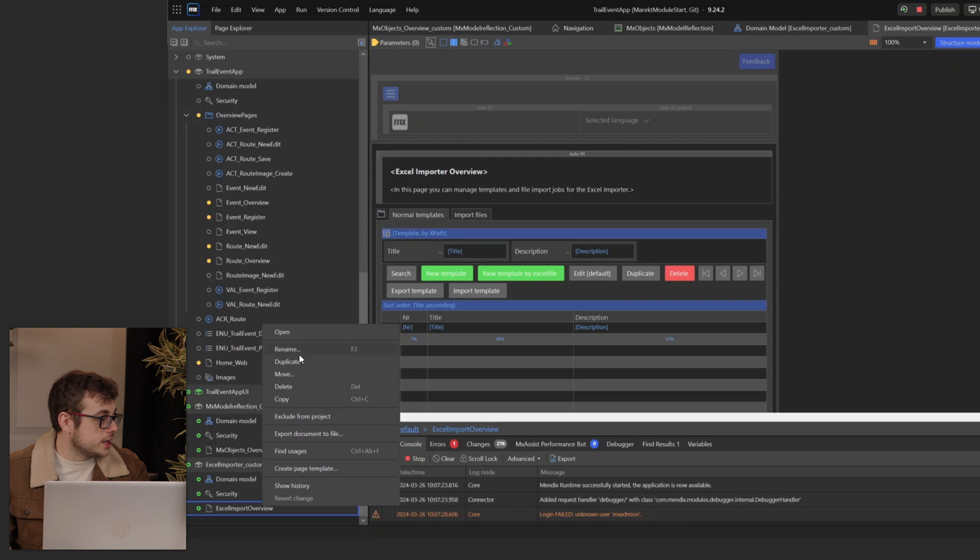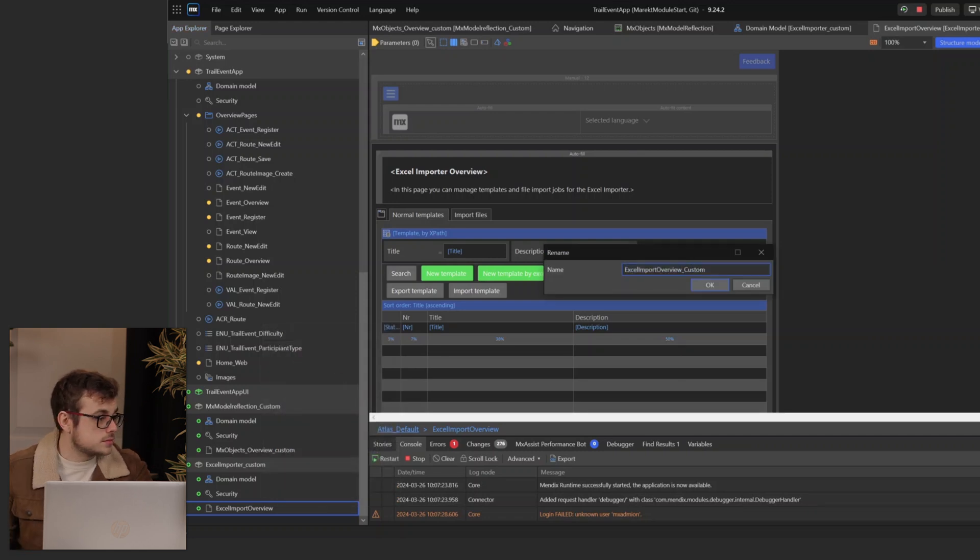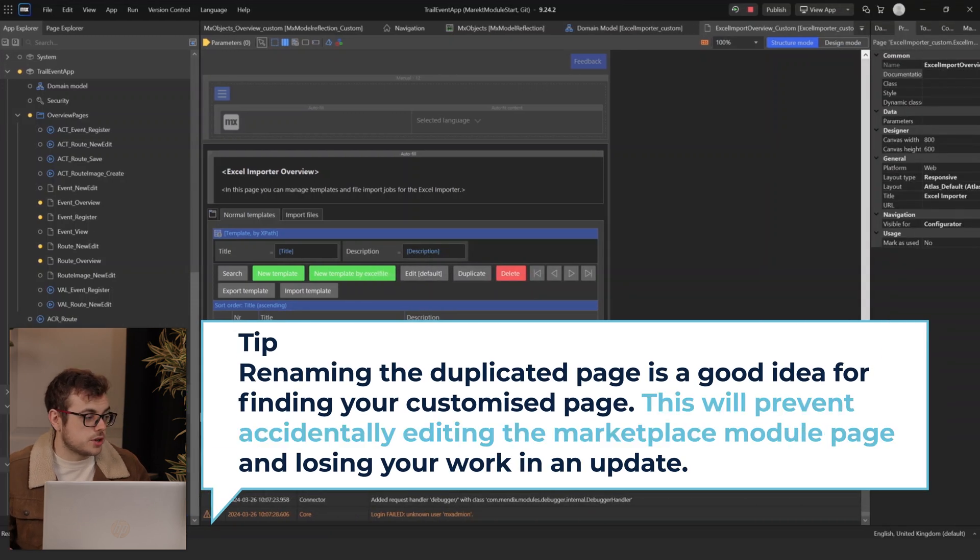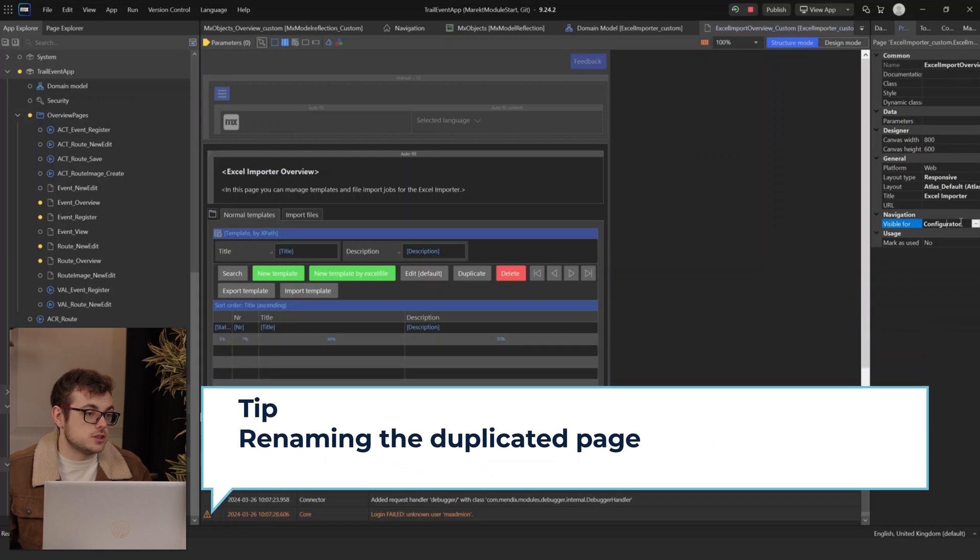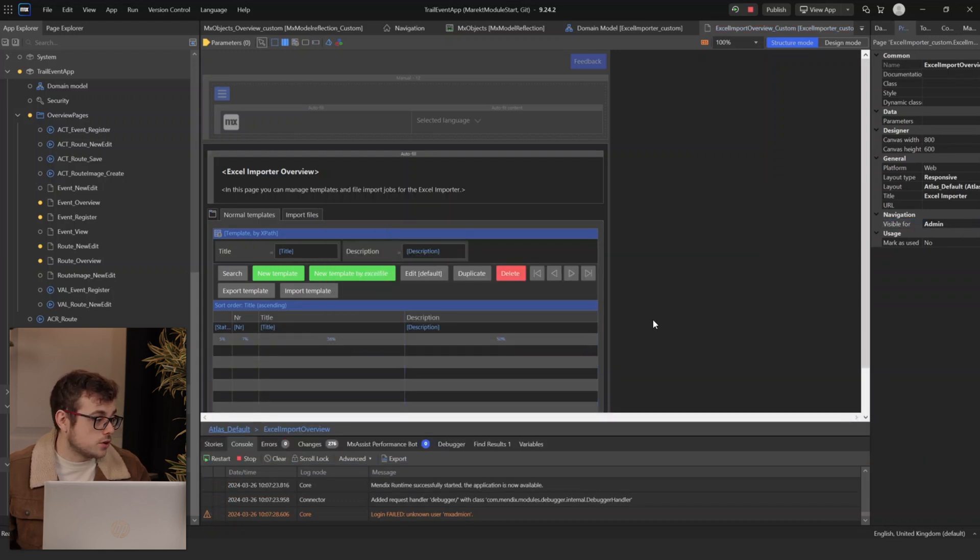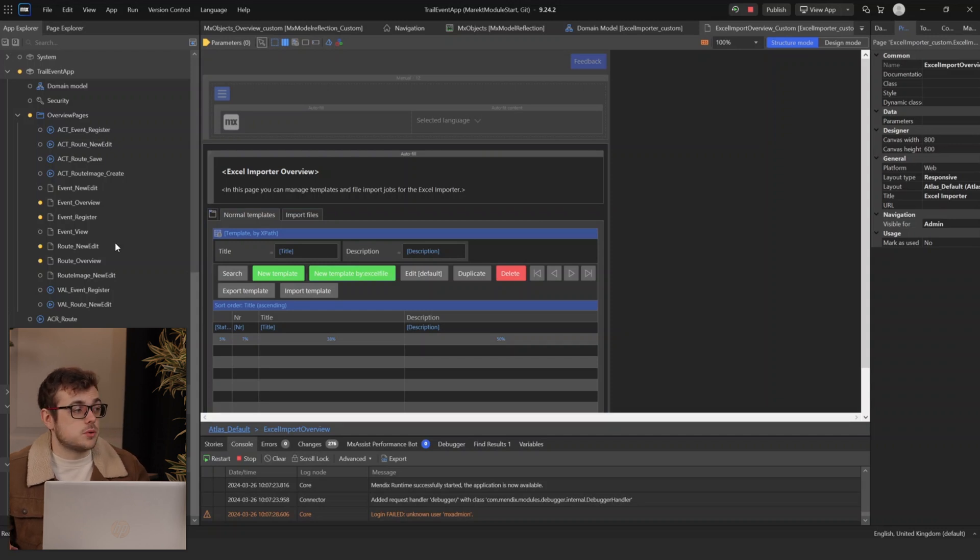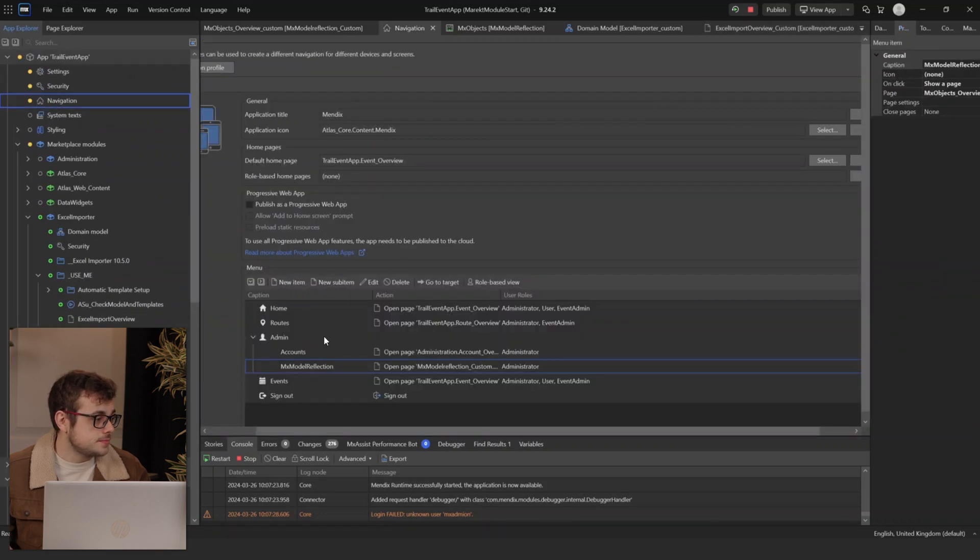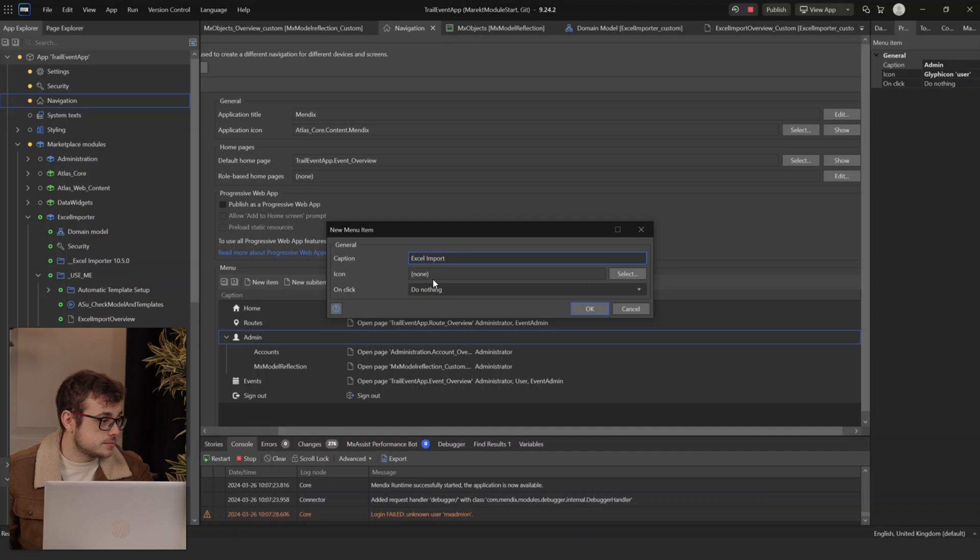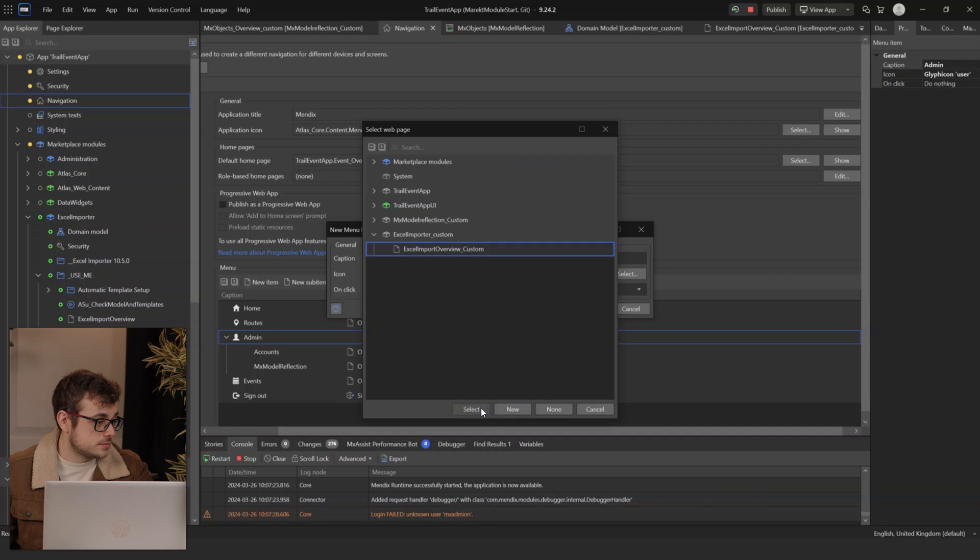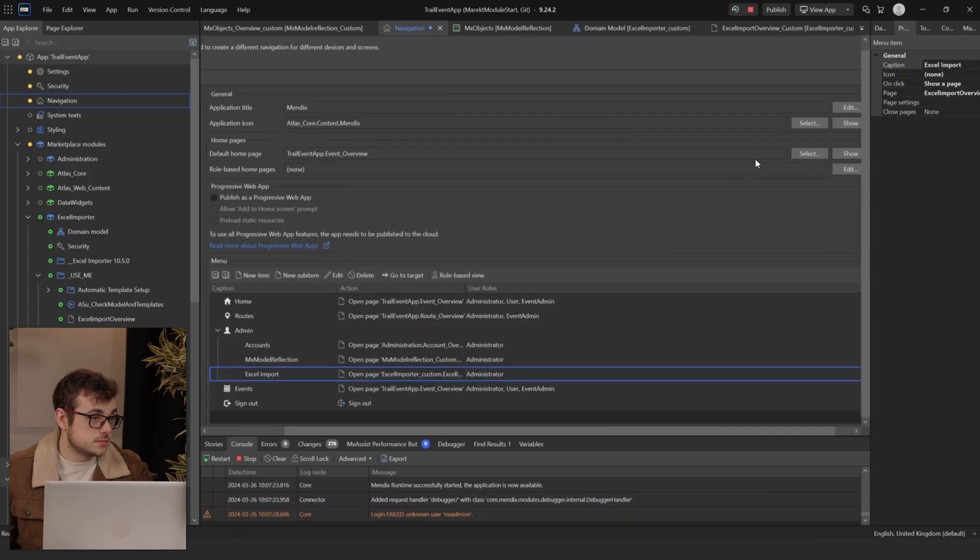I'm going to rename it to XL Import Overview underscore custom. It's not entirely necessary to rename the page, but it's a personal preference of mine because I like to be able to find it when I'm searching for it easily. Then on the page, we just need to change the Visible For to our new module role. Now that our XL Importer page has been created, we just need to add it to Navigation. Go to admin, new sub-item. We'll call it XL Import and we'll show our new page. Now we can run our app again.